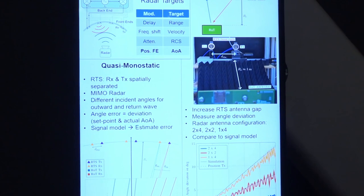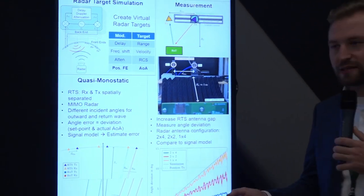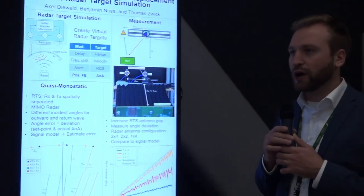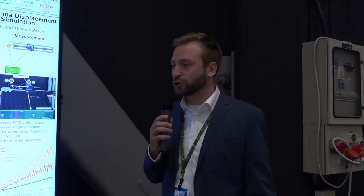Since transmitter and receiver are in different places, there is an uncertainty of where the target is simulated. Therefore, I developed a signal model which, as a radar manufacturer or radar target simulator manufacturer, you can use to estimate the positions where you need to put your receiver and transmitter.